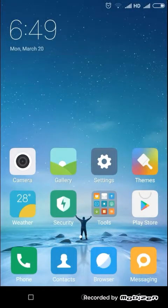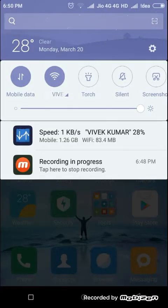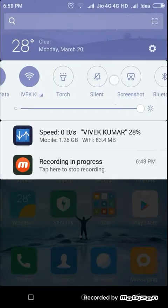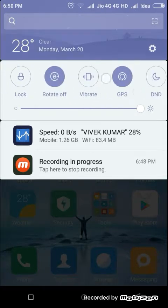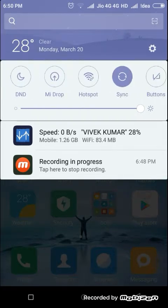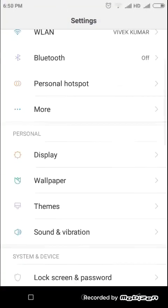So let's directly get into our settings. First we will see a notification bar which is coming in a very nice look. There are many toggles here, so let's get into our settings.